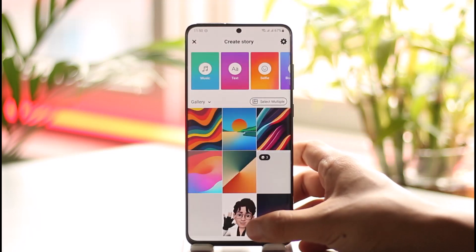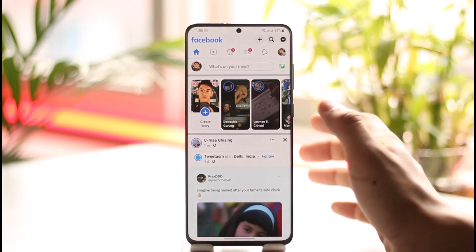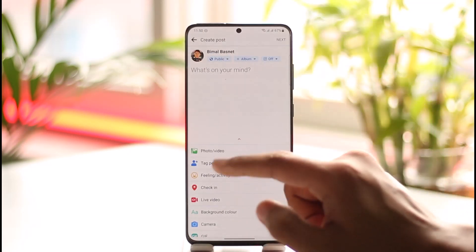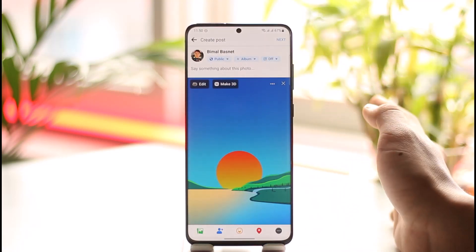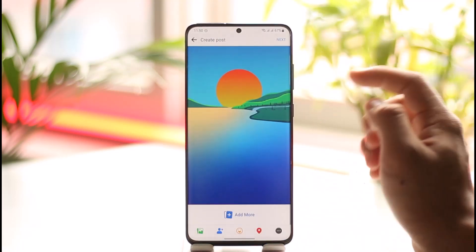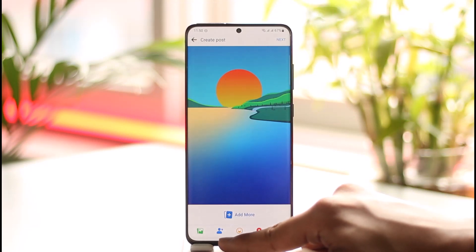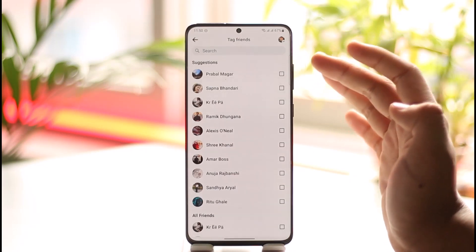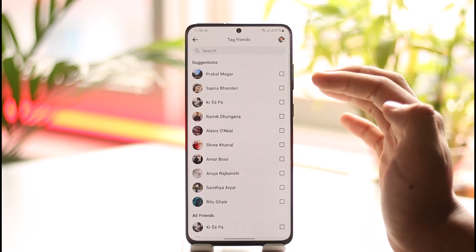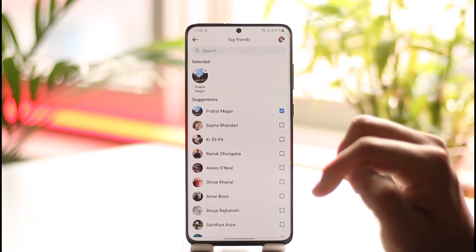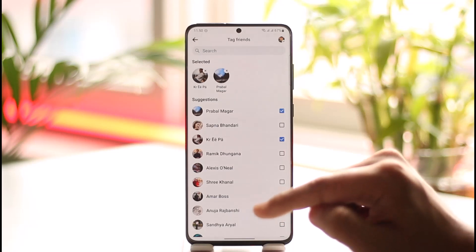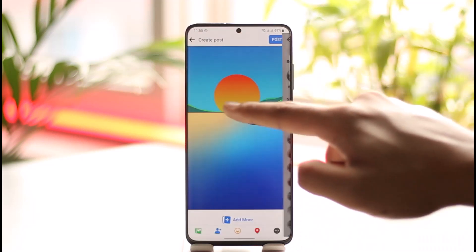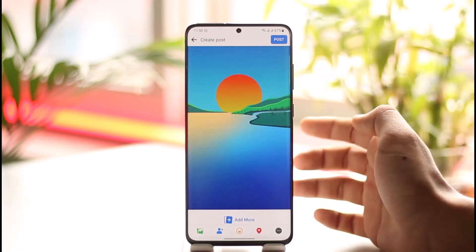The other method is for tagging when you're uploading a status, video, or photos. Just tap the 'What's on your mind' icon and select your photos or whatever you prefer, as you normally would. Now in order to tag a specific person, at the bottom you'll find a little profile-like icon — tap on it and you can tag friends. Remember, you'll only be able to tag people who are on your friend list. Select the person you want to tag; you can add as many people as you'd like. Once done, tap the option and the people will be automatically tagged in your post.